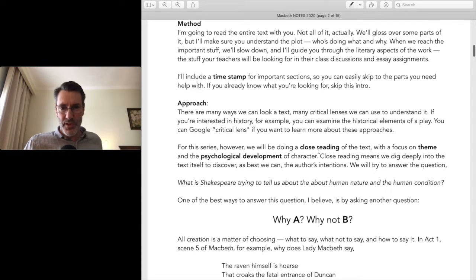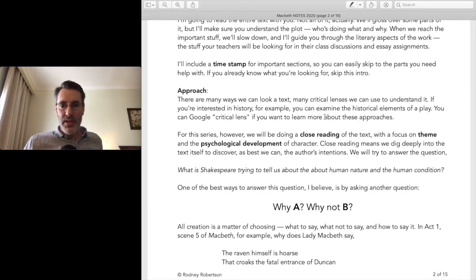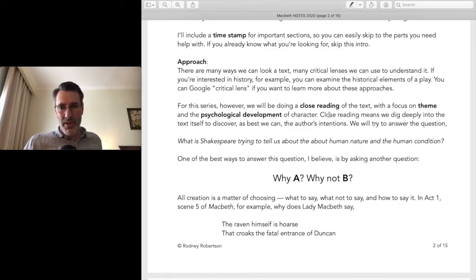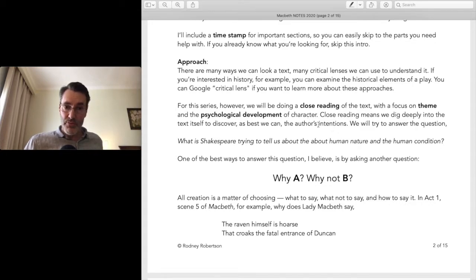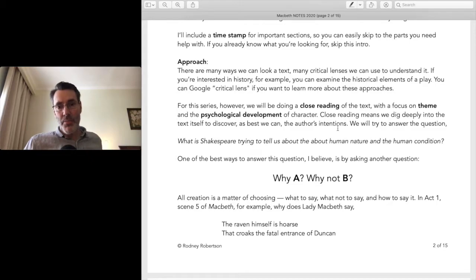My approach: there are many ways we can look at a text — many critical lenses. If you're interested in history, for example, you can examine the historical elements of a play. You can Google 'critical lenses' if you want to know more. There are dozens of approaches; when I was in university I learned them all. For this series, however, we will be doing a close reading of the text with a focus on theme and psychological development of character — that's my particular critical lens, but I think it's general enough for everyone to get something out of it.